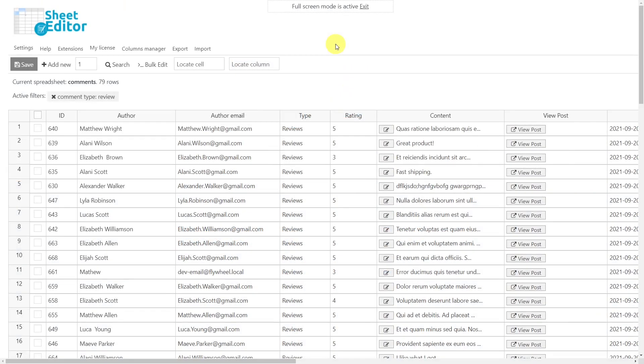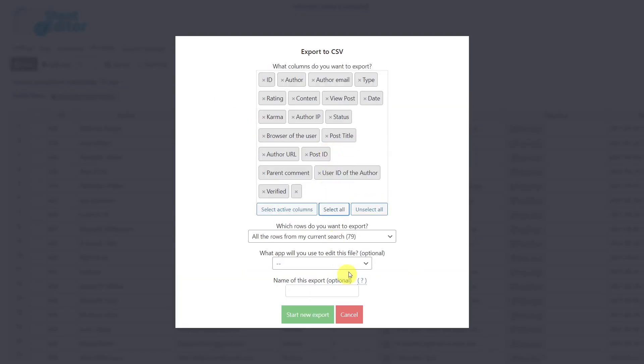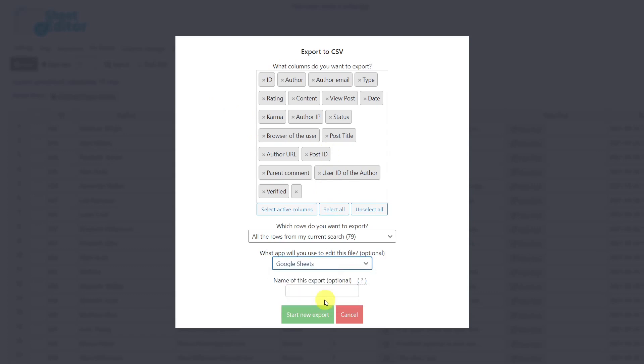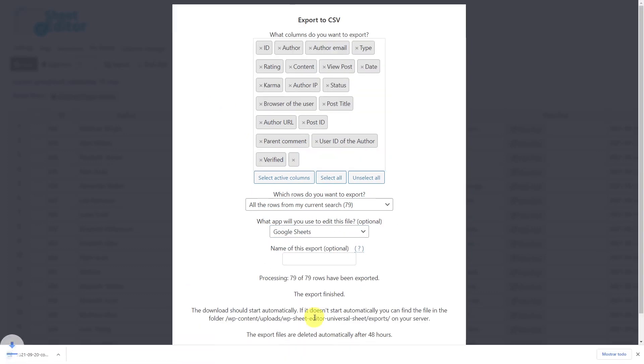After filtering all the reviews, let's use the plugin's Export tool. Here, we'll select to export all the columns, then select the app you'll use to edit the file and export the CSV file.